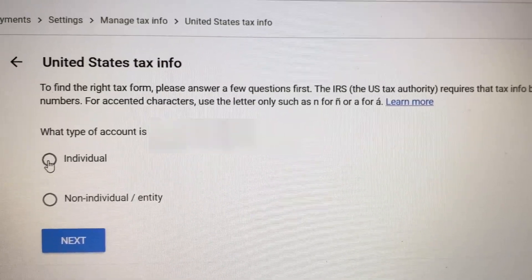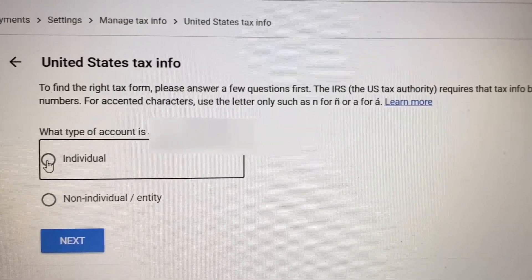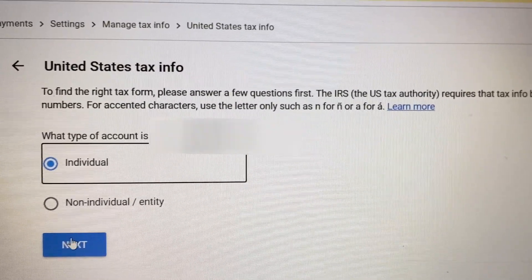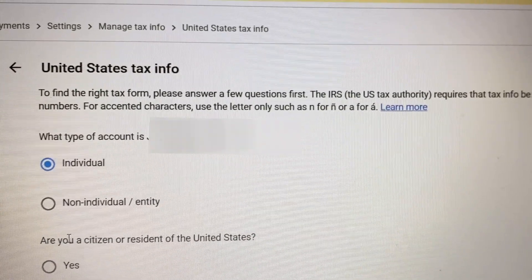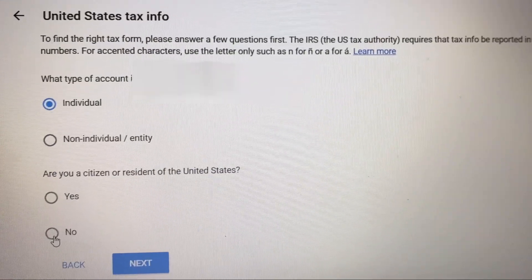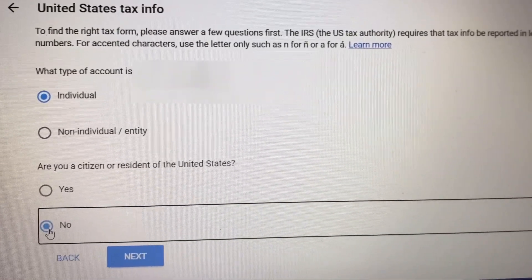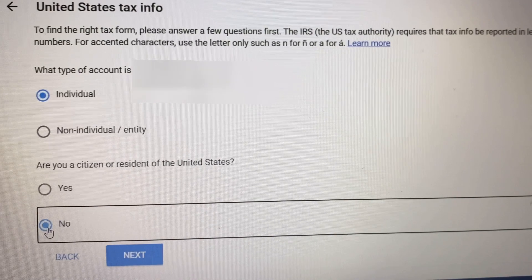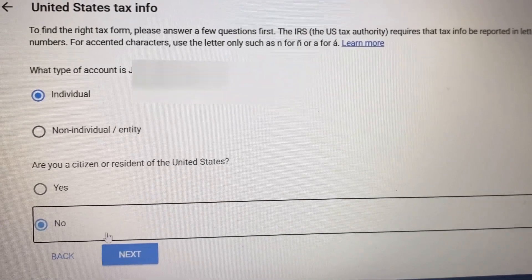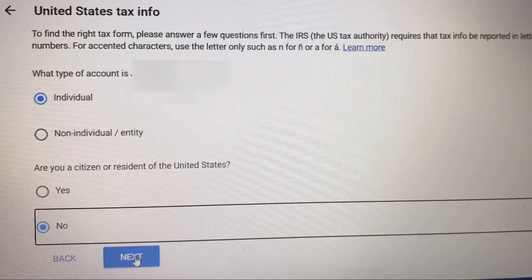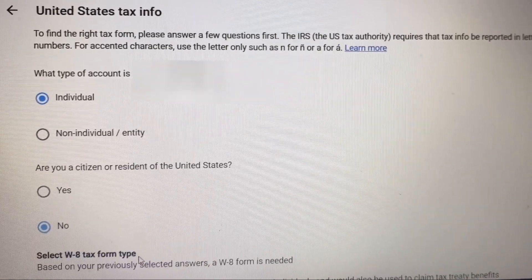For the first question, what type of account — that's your full name. Then we'll be clicking on Individual. Next, are you a citizen or resident of the United States? I'm not a resident, so I'll be clicking on No, and then Next.